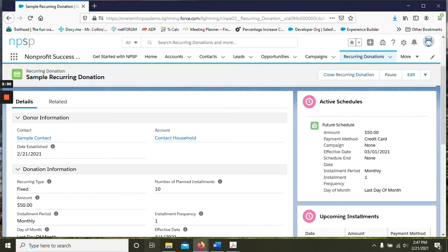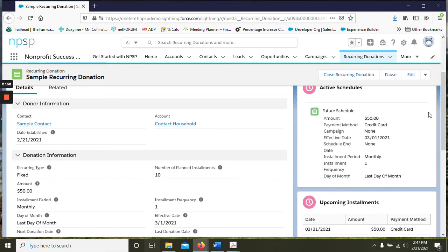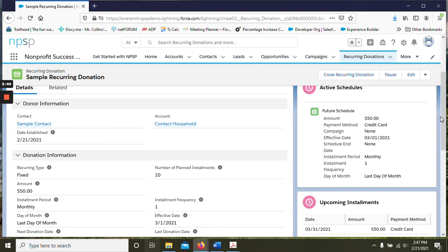There's a new component here on the right called active schedules. So that just shows what you have set up with the donor now. And it's a future because it does not start until March 1st. So here's the information that we've put in.